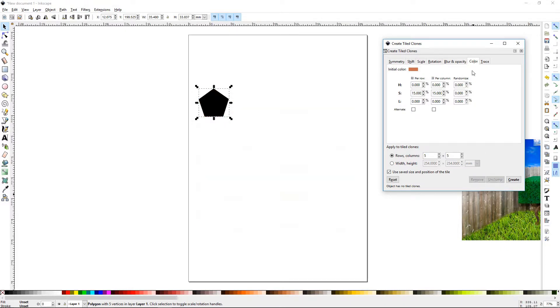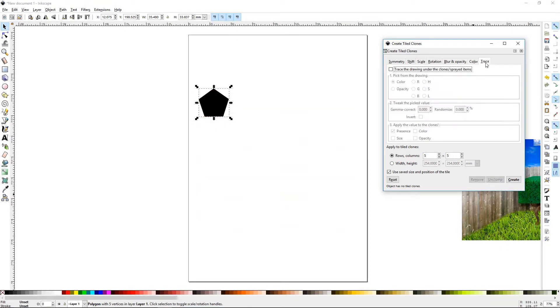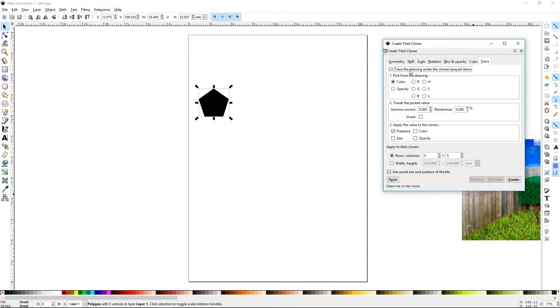Let's go ahead and remove that and go to Trace. Make sure that Trace is selected, and all the options will become selectable. Let's try Color.